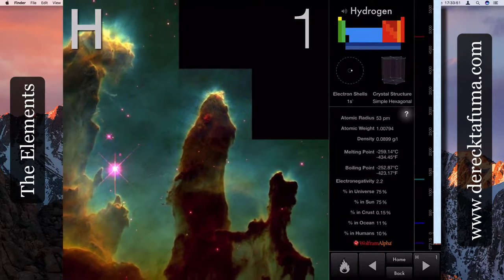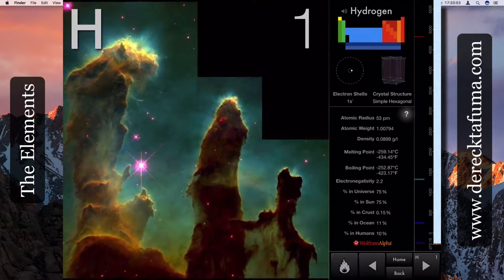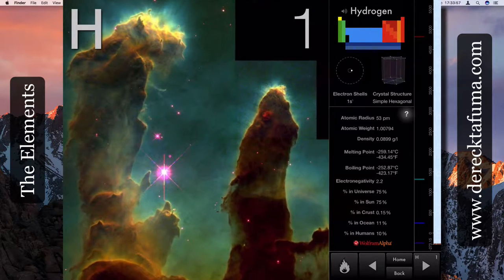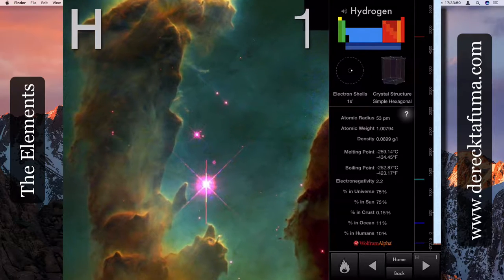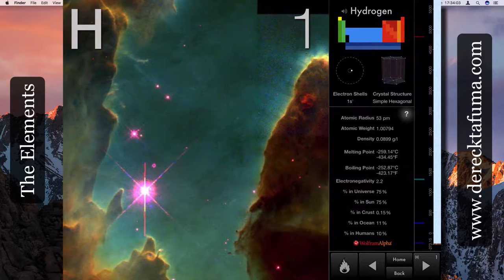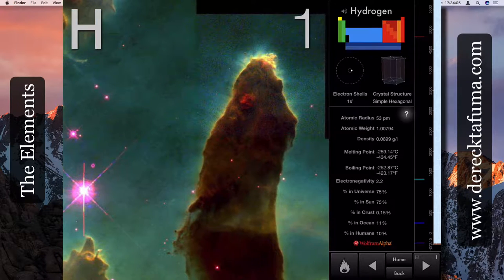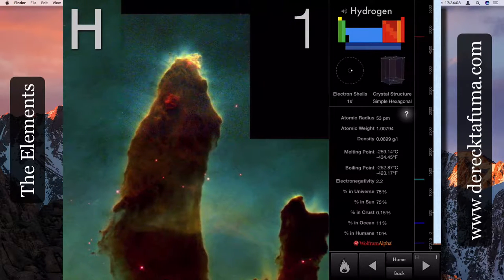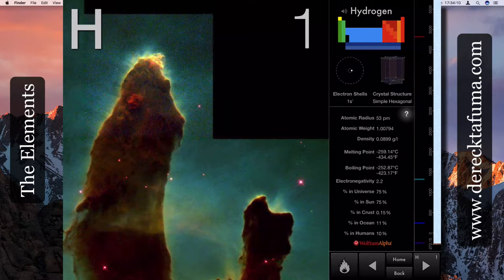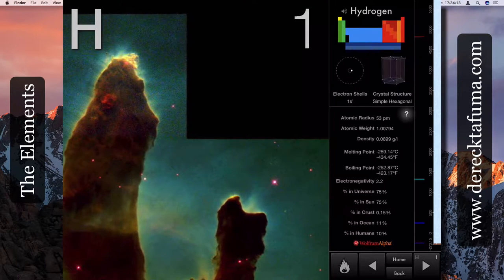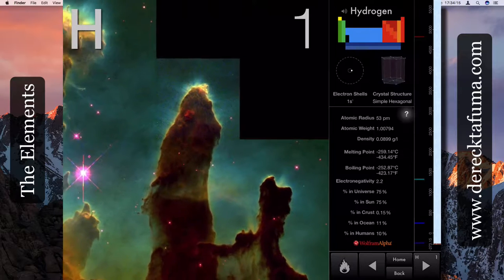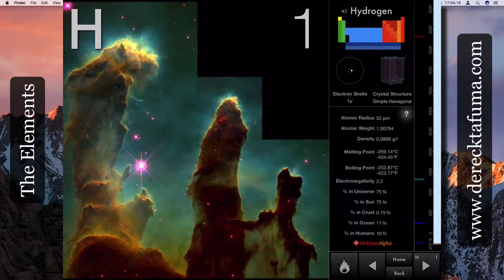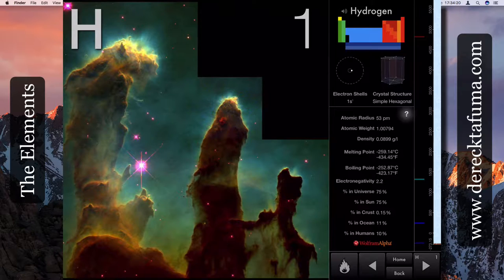In the Sun, the Sun itself is 75 percent hydrogen. So the Sun, three quarters of the Sun is just hydrogen. In the crust of the earth it's only 0.15 percent, in the ocean it's 11%, and in humans, you and me, are about 10 percent hydrogen.